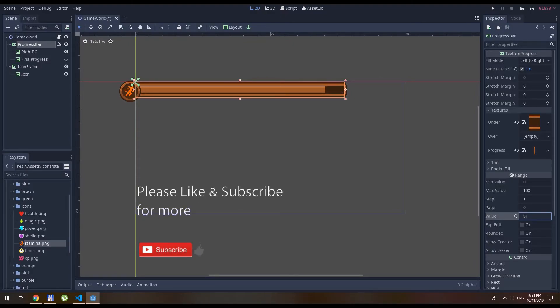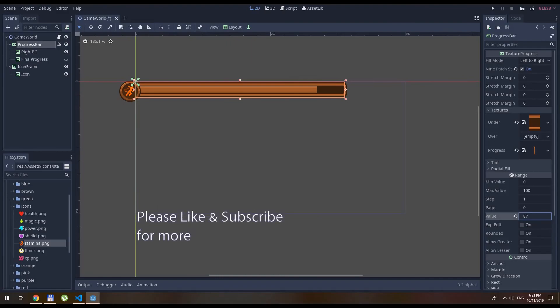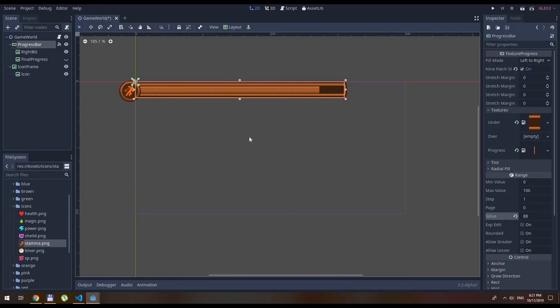Thank you guys for watching. I will see you in the next video. Please like and thumbs up the video. That means a lot to me. Thank you very much.